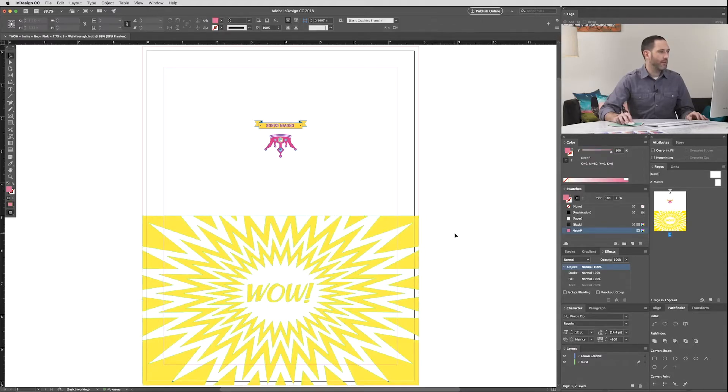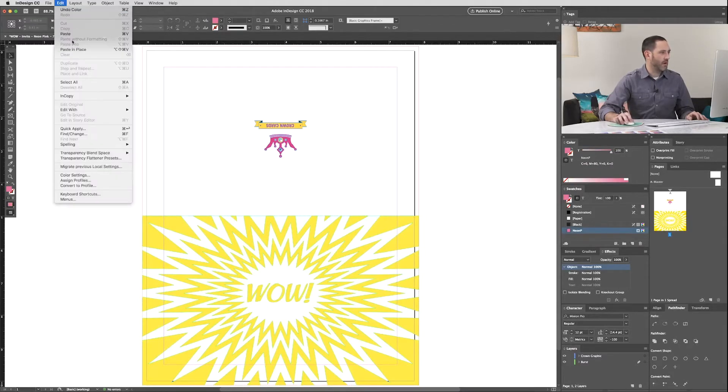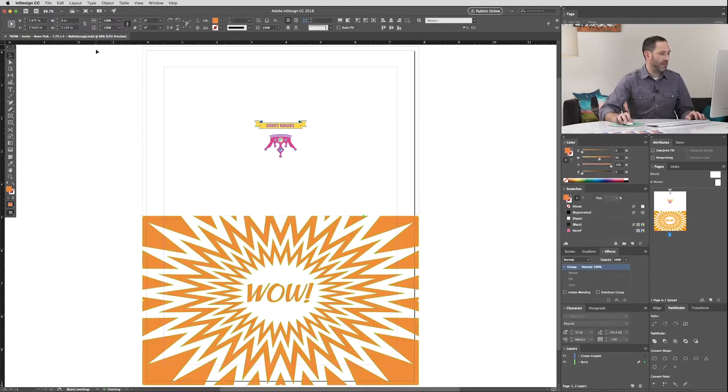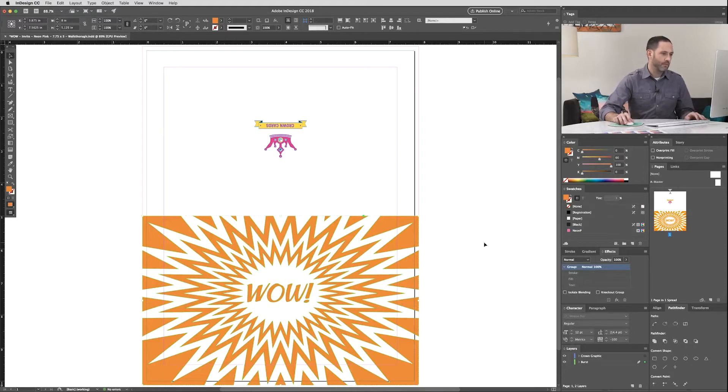Now we can paste the duplicate artwork in place directly on top of the yellow base layer using CMD SHIFT OPTION V or Edit Paste in Place. That'll put it right on top. We'll make that top layer Neon Pink.